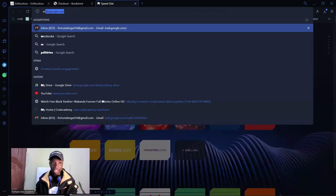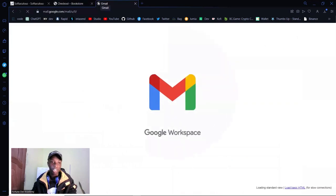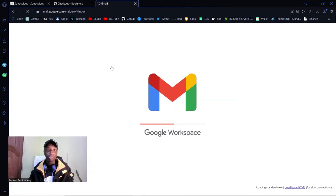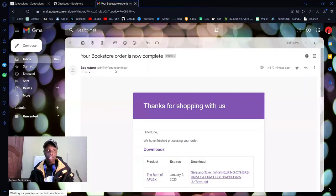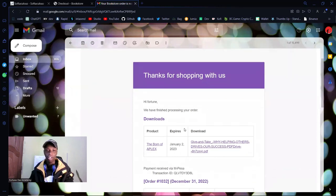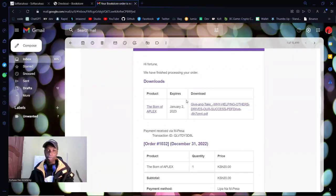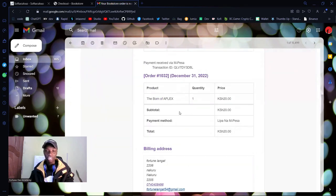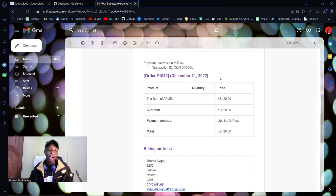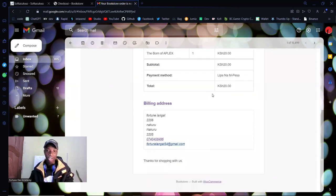If I click on my email, I have one from the bookstore: 'Your bookstore order is now complete. Thank you for shopping with us, we have finished processing your order.' Downloads: Bone of Applex. The order shows I paid with Lipa Na M-Pesa — 20 shillings — and you even have the transaction ID. The plugin is working perfectly. You can find it in the description at a limited-time discounted price.